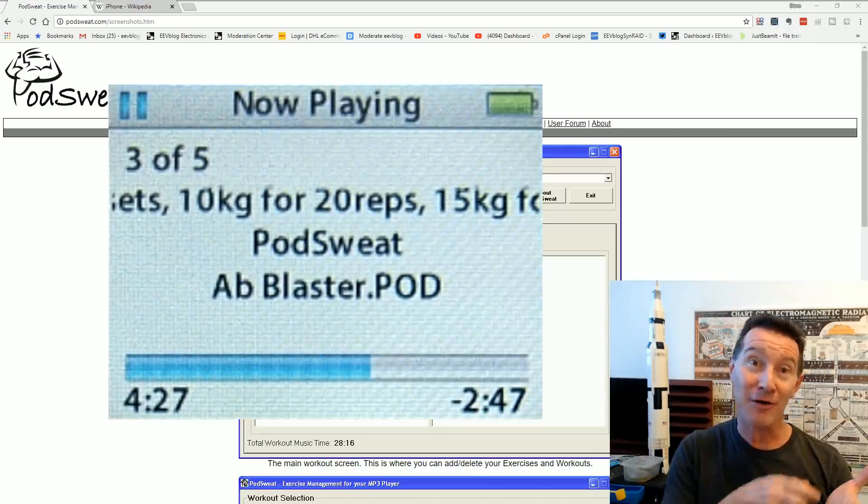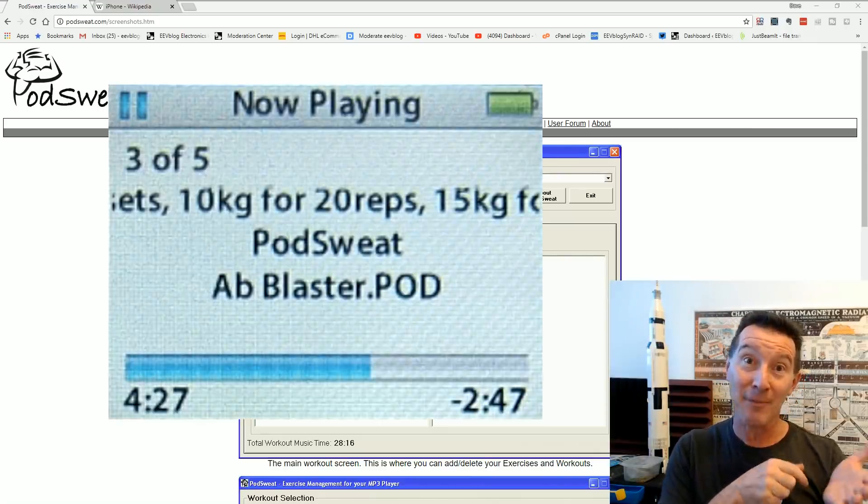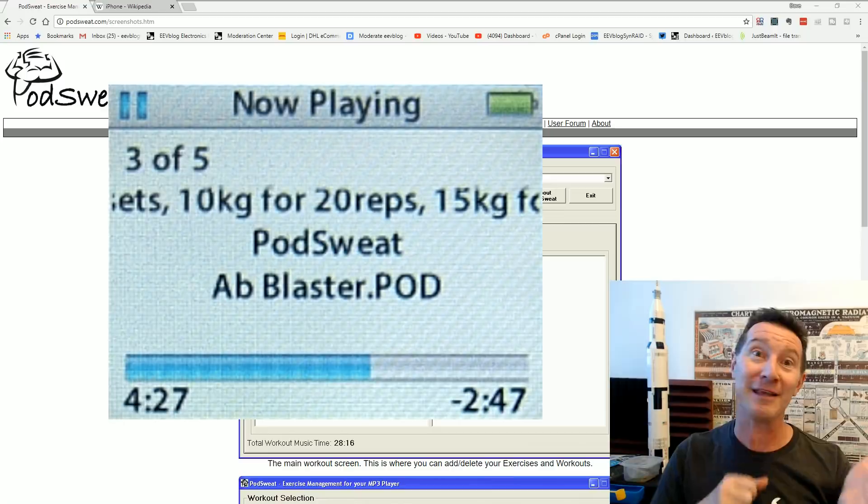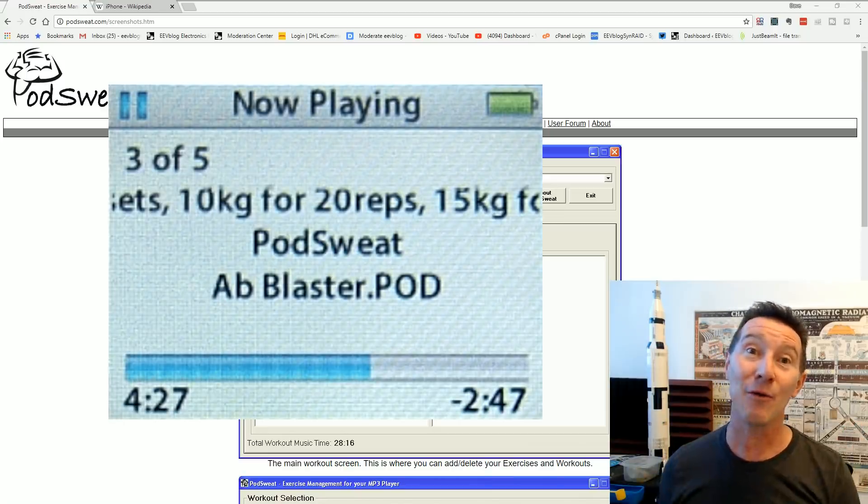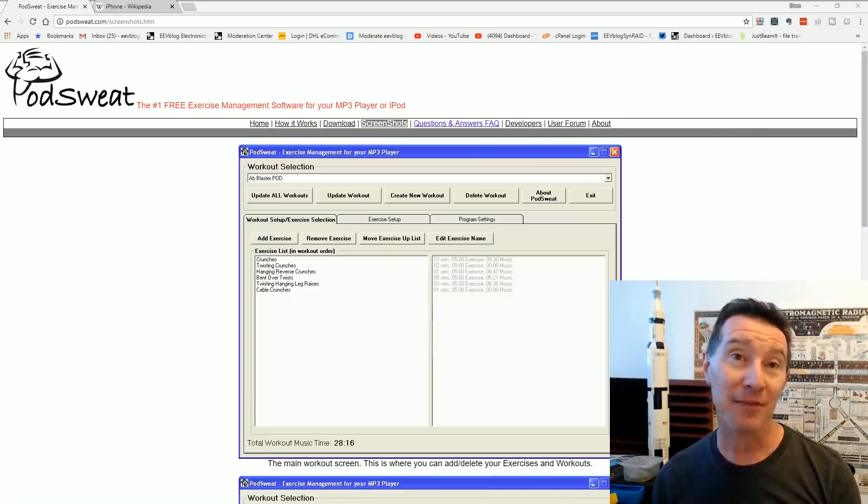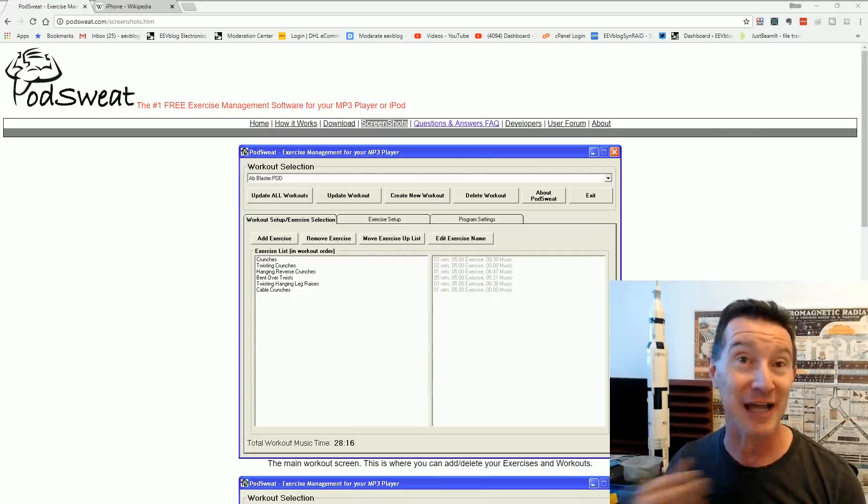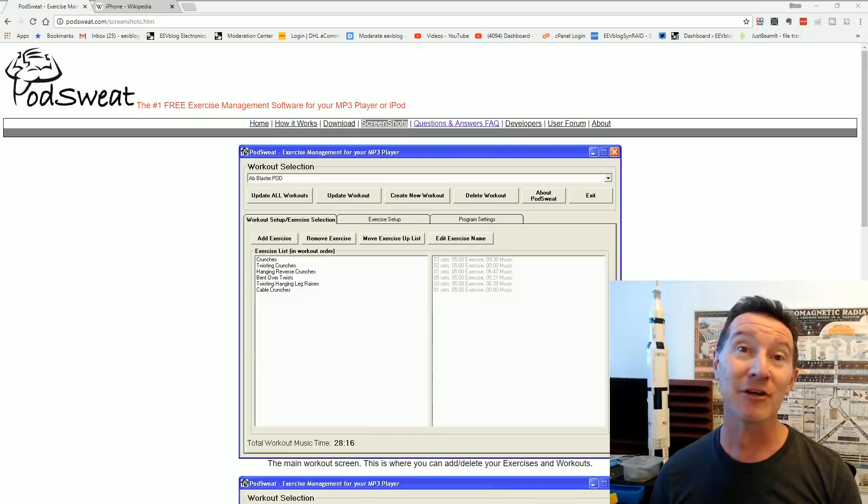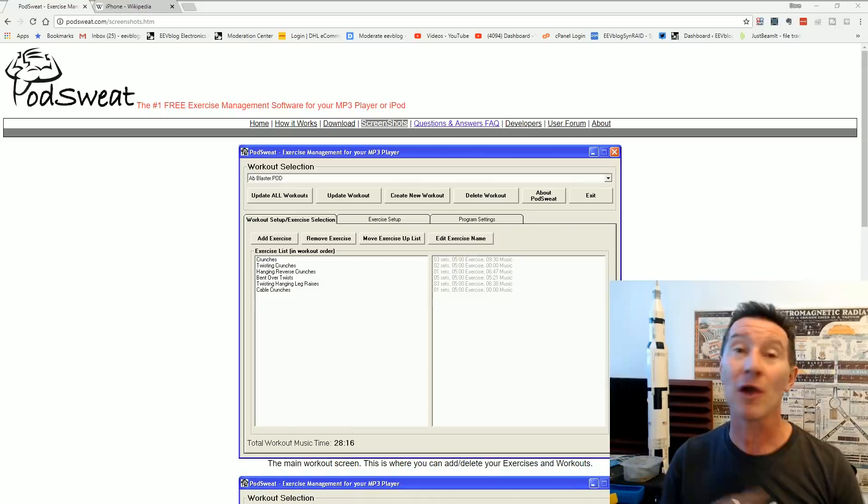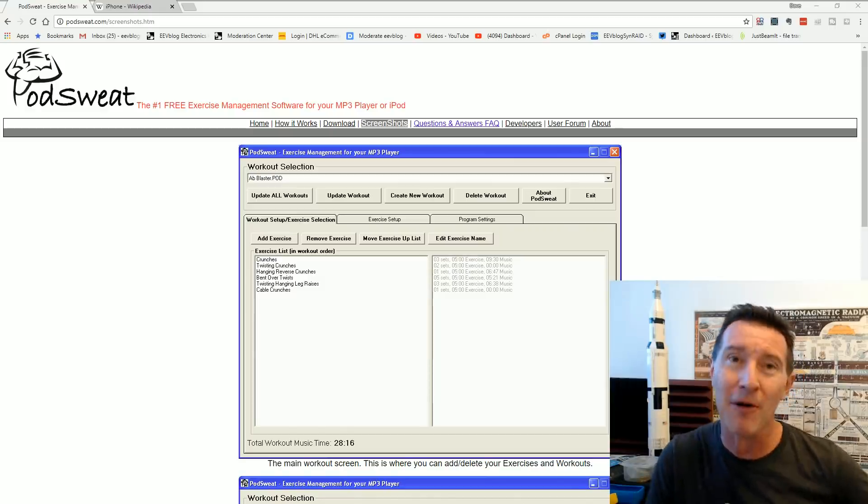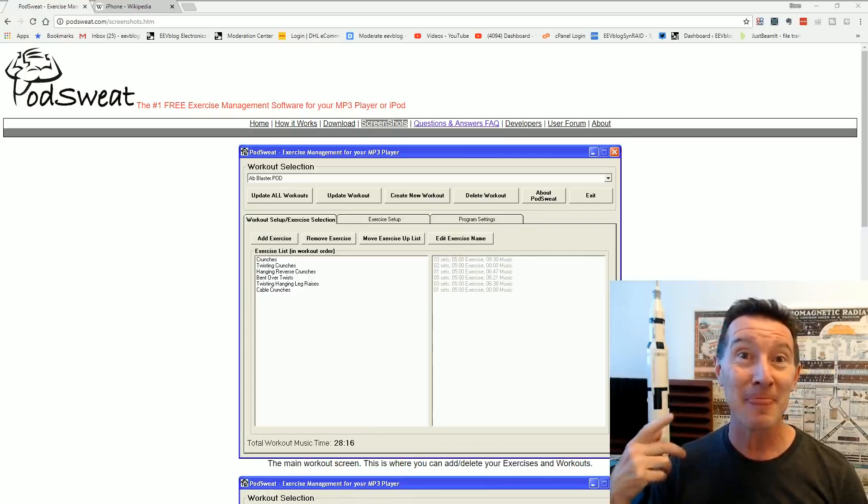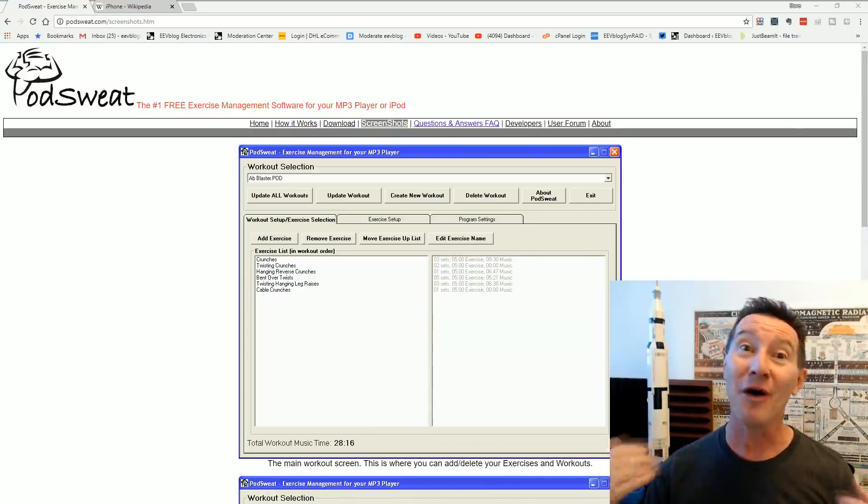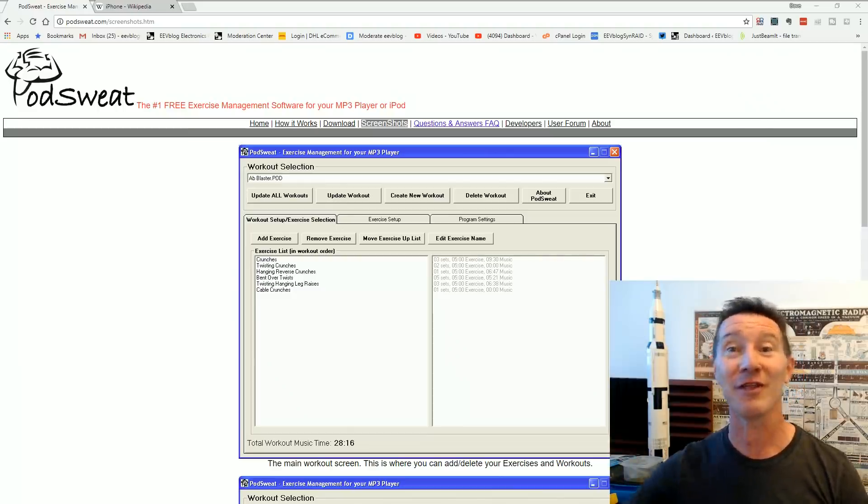What it did is actually embedded the exercise information into those MP3 tags. So, on your iPod, when you actually loaded it up, it would show you the exercises that you had to do. How many reps, how many, and all that sort of stuff. But not only that, the program actually embedded a voice at the start of each MP3. So you didn't even have to look at the screen. So if you had one of those small iPods that didn't really have the screen, it was inconvenient, it was in your pocket, you didn't want to look at it. It would actually tell you in your ear, before your favorite song came on, what exercises you had to do.